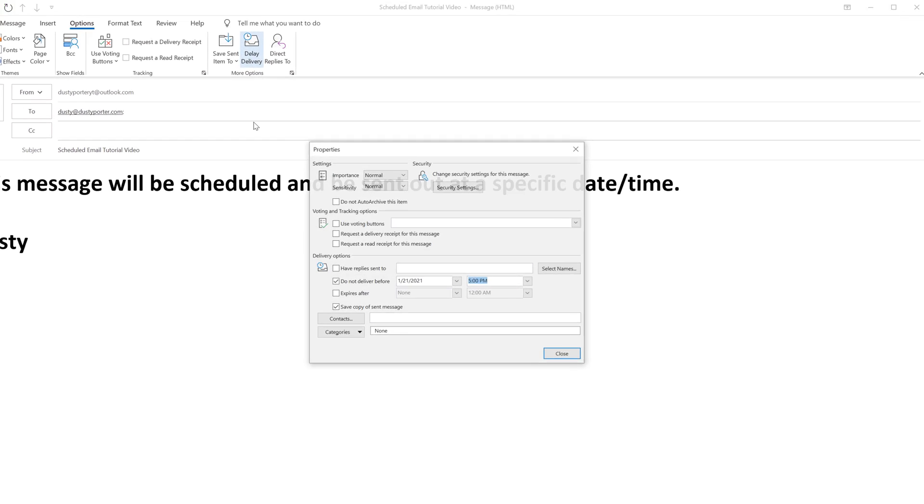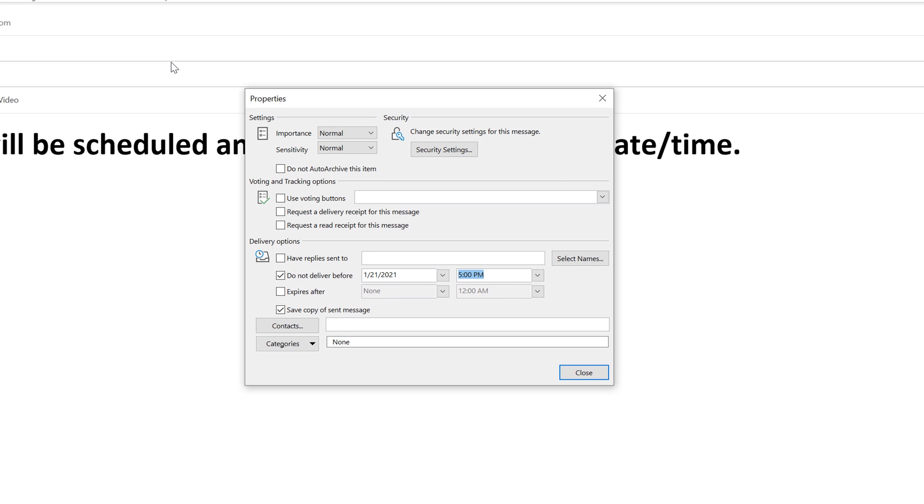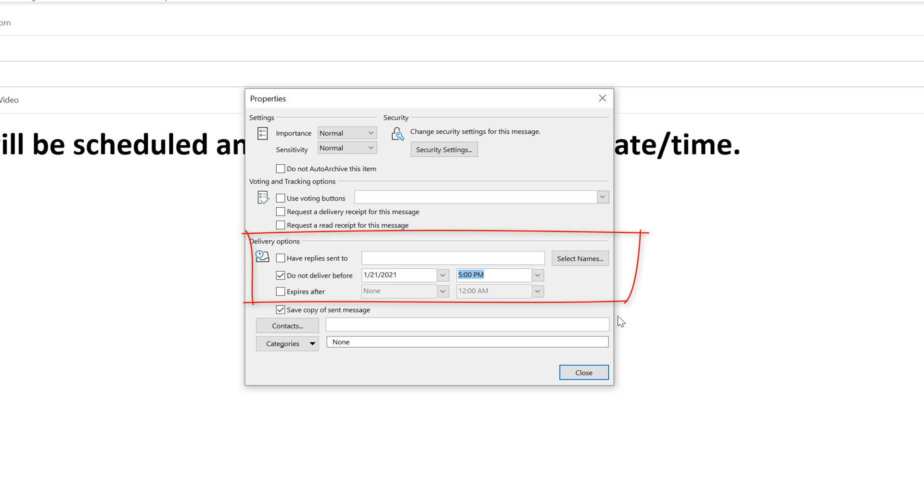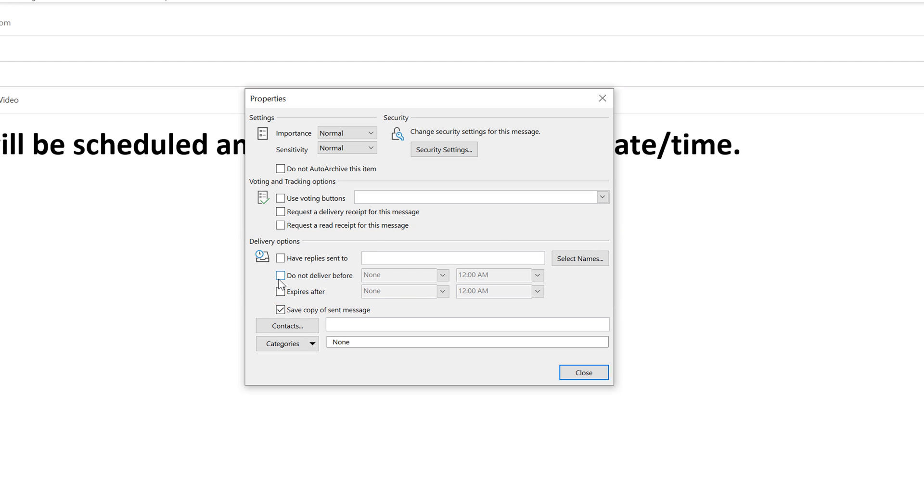So if we click on delay delivery, we will then see this properties dialog box become available to us. The one that you're going to want to focus on is this one here that says delivery options. And then you're going to see a couple of options in the middle here that say, do not deliver before. So you want to check that box. So go ahead and check the do not deliver before.